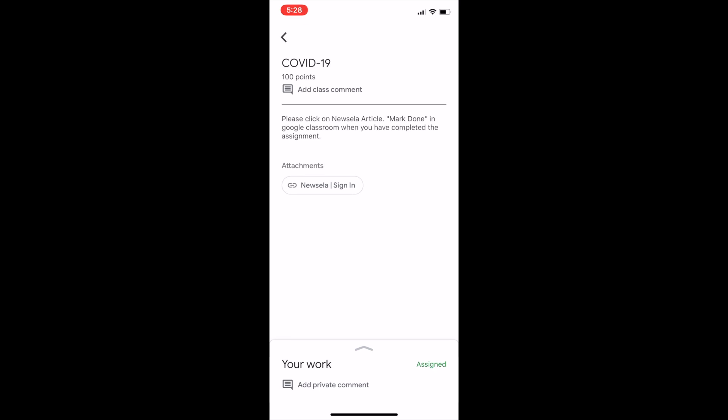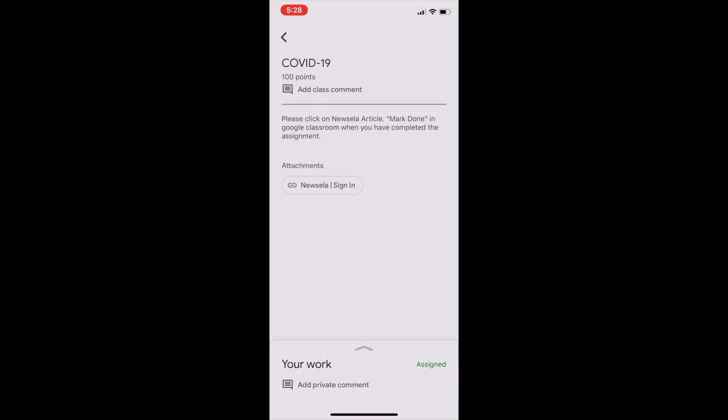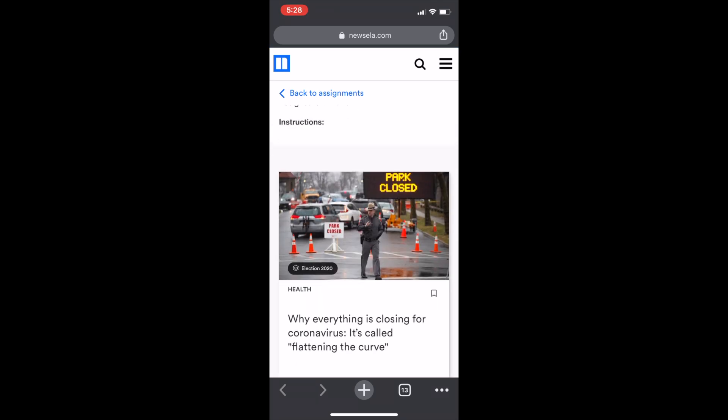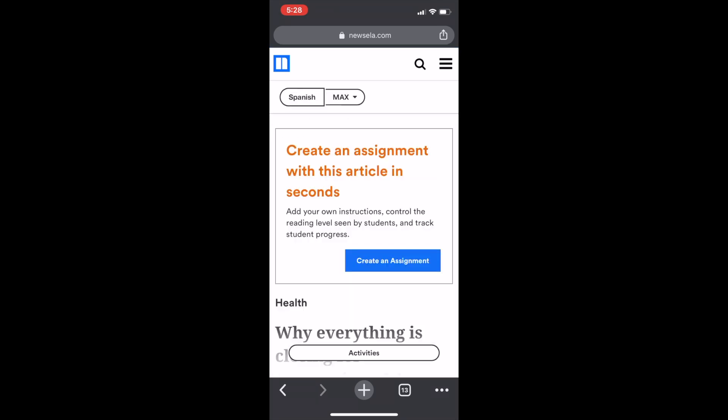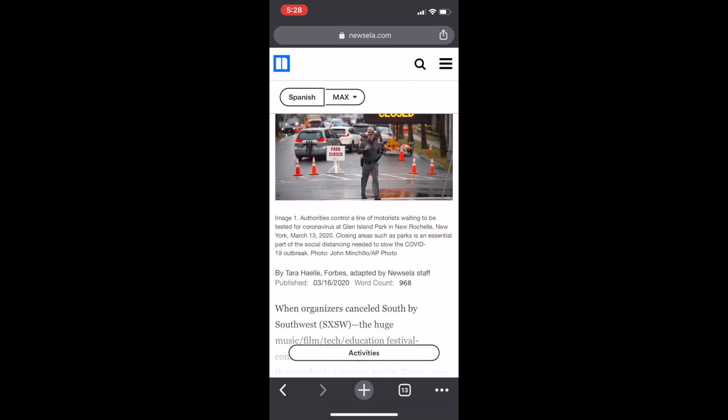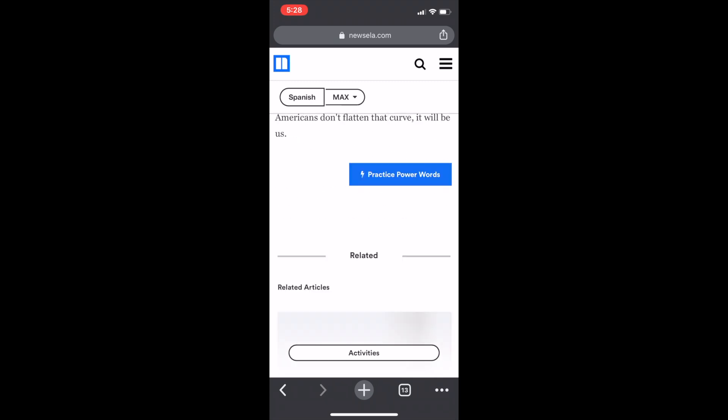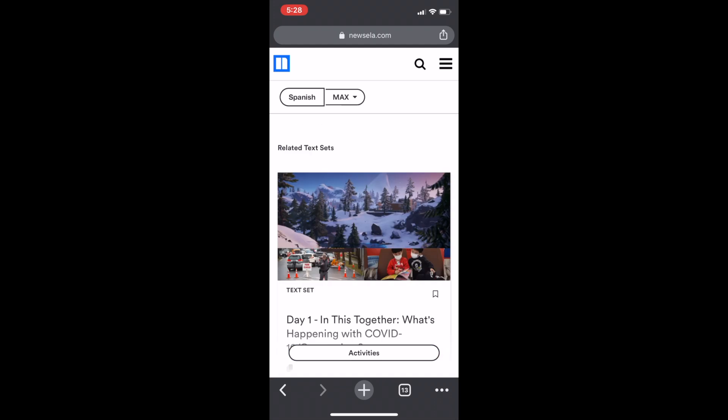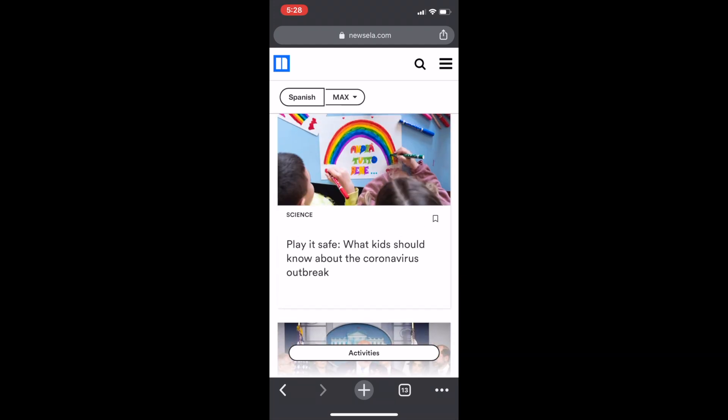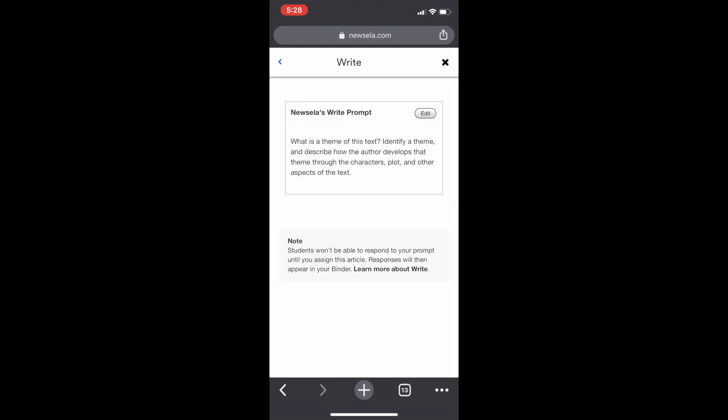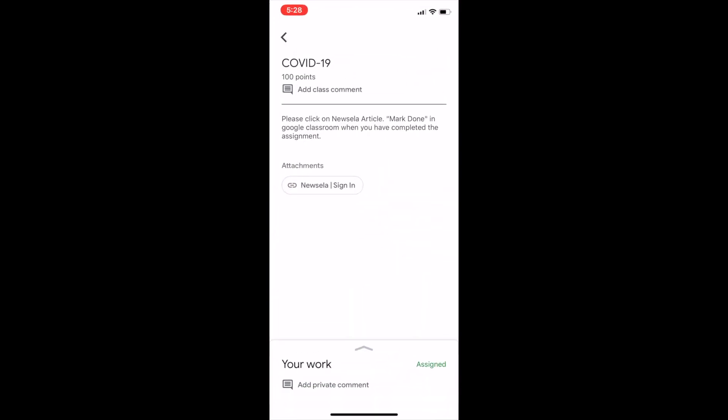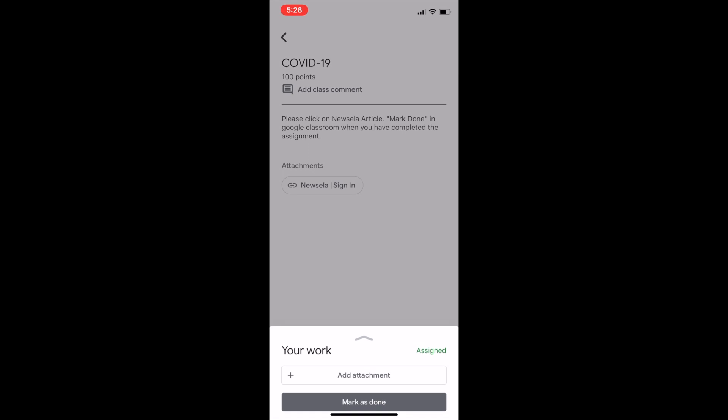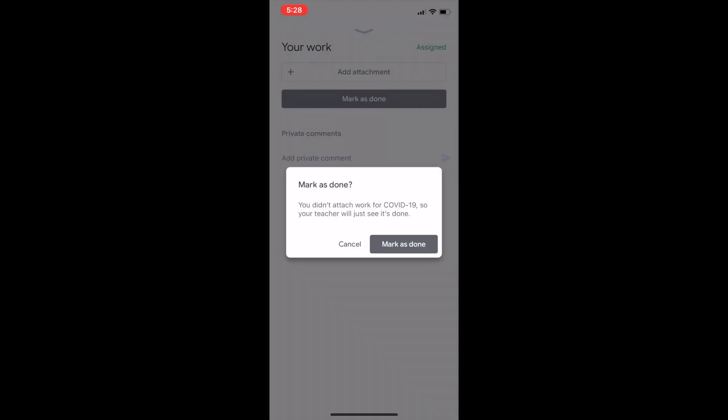This is important. Once the student is finished, they need to go ahead and mark done when they're complete. So first, I'm going to go as a student. I'm going to click on that link. And then I'm going to go ahead and just do the assignment. Do the assignment, read the entire assignment. And then after that, if there's activities, I'm going to complete the activities. And then when I'm done, I go swipe up, go back to Google Classroom, and then I'm going to go ahead and mark done.